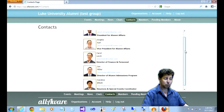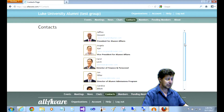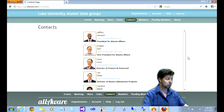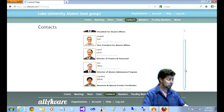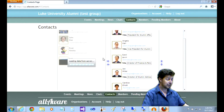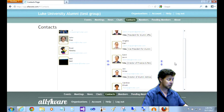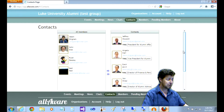You can put them in any order that you want and add special titles or additional contact information for them. To do so, click edit contacts and you can pull from people who are members of your organization and move them into the contact section.